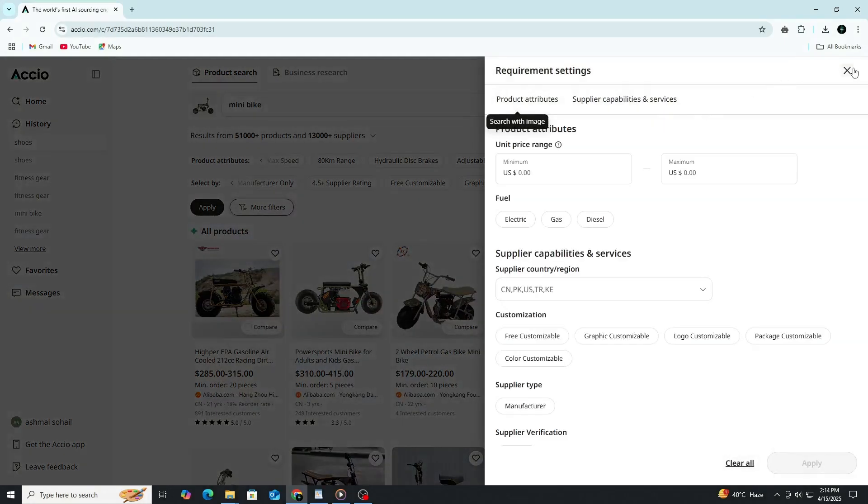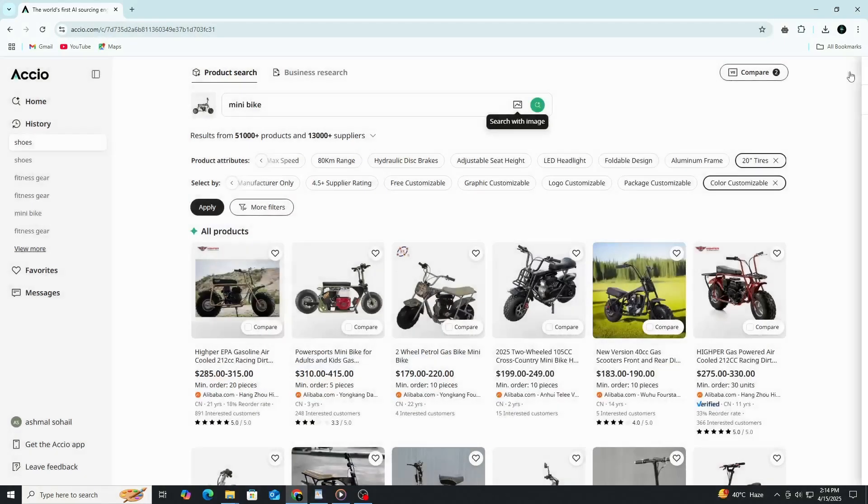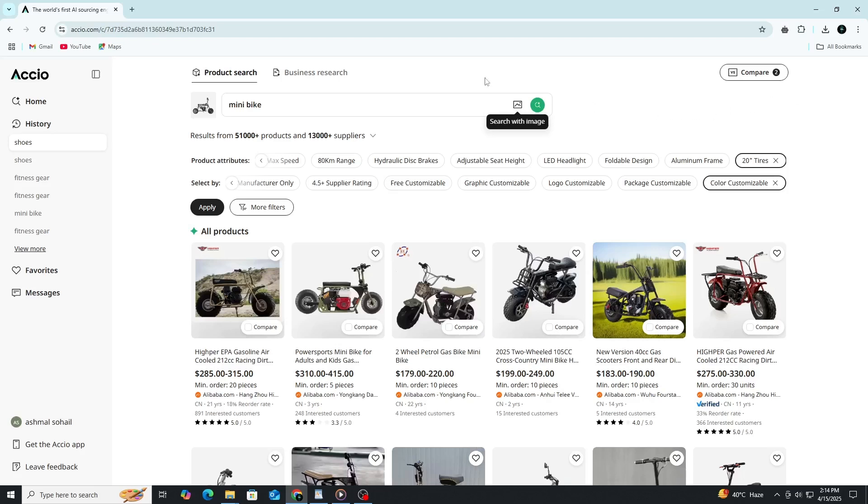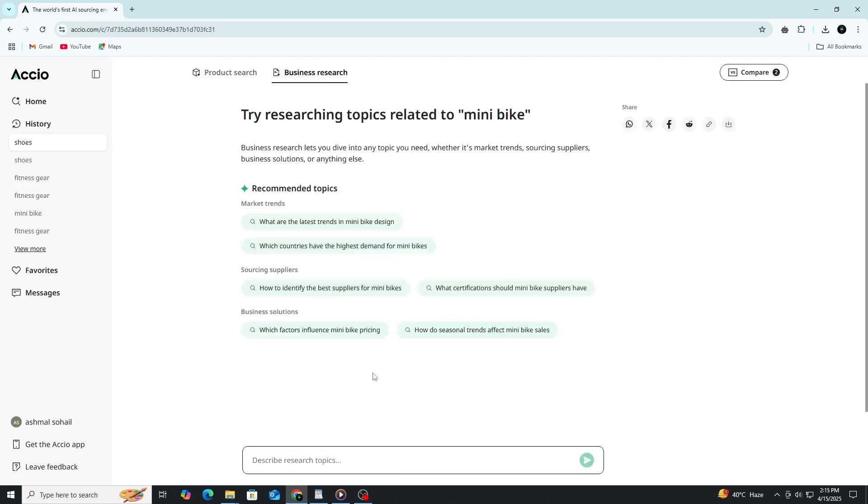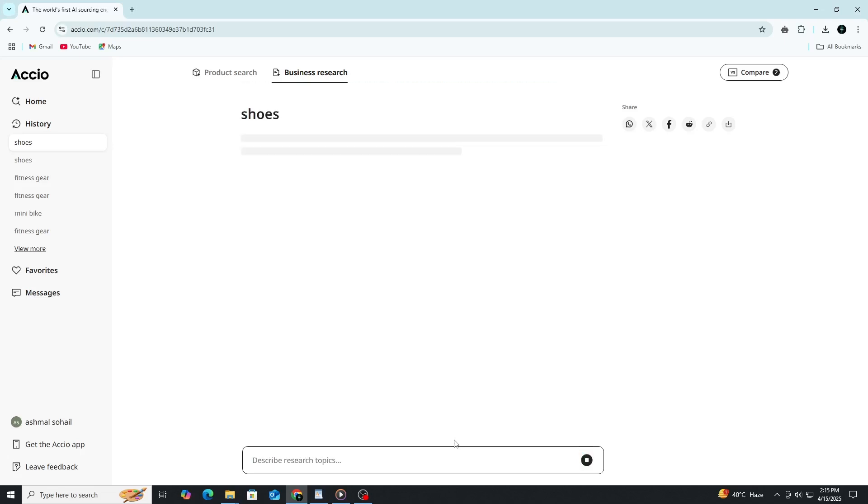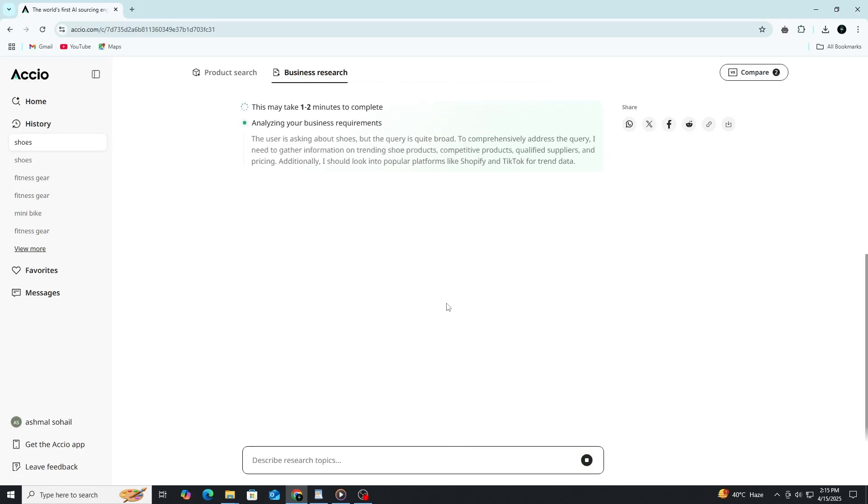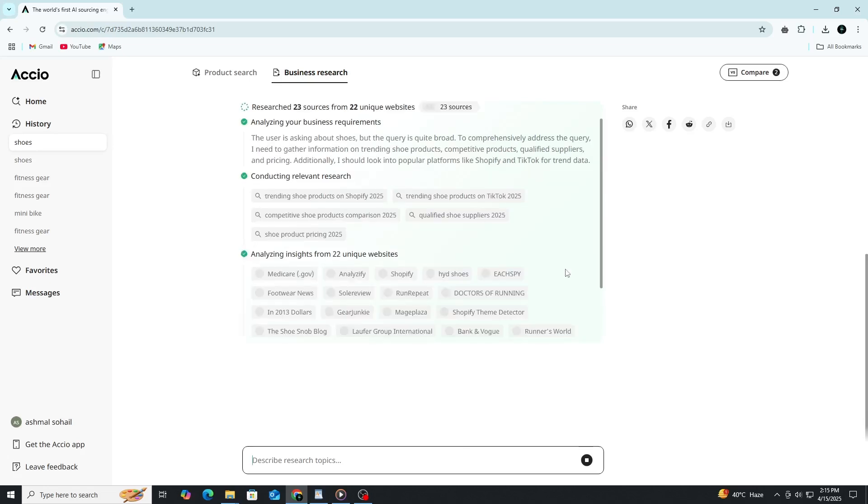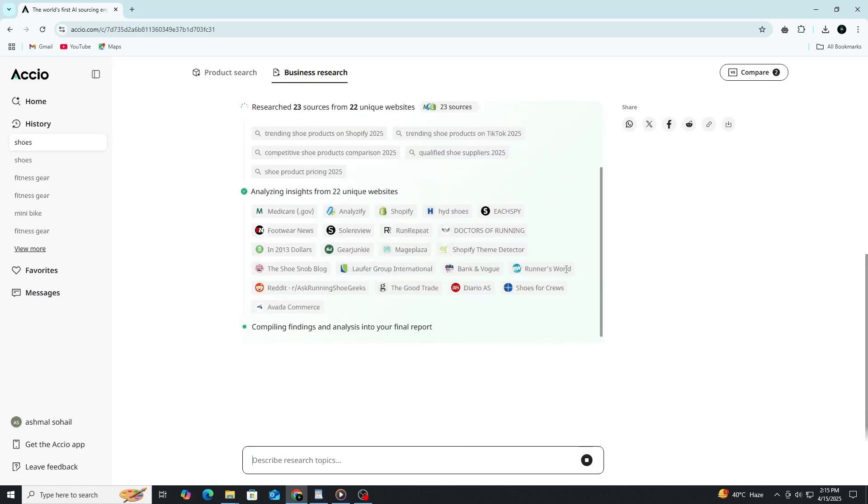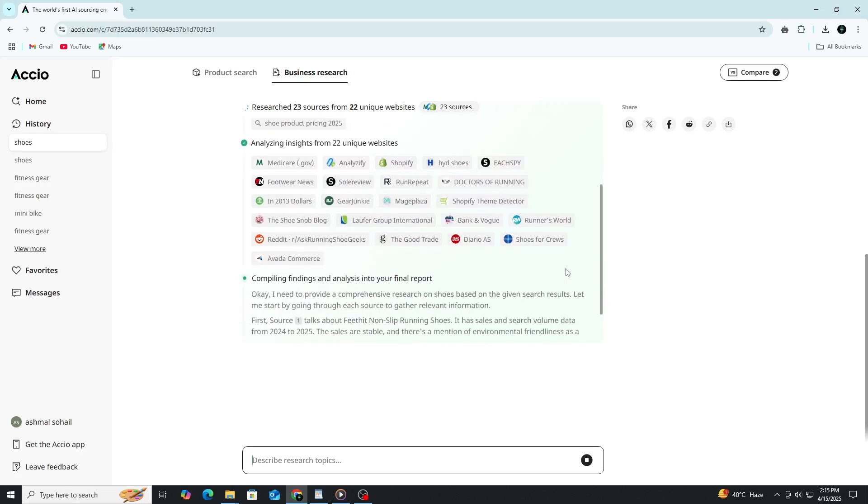Now, if you're more focused on understanding the industry or looking for the right manufacturer to partner with, Axio's business research mode is where things really get interesting. It gives you all the information you need to start a business. You'll get structured insights that include supplier name, country, business type, annual revenue and key products. These details are presented in a clear format that helps you evaluate your options easily.